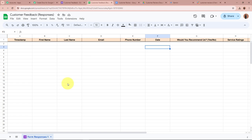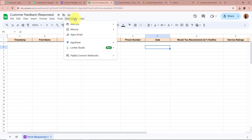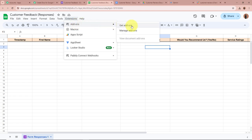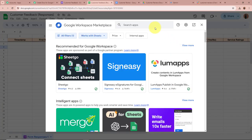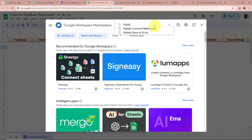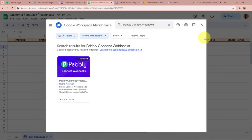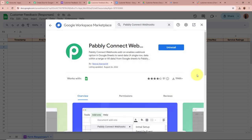To connect the spreadsheet to Pabbly Connect, click on Extensions, then Add-ons, then Get Add-ons. Search for 'Pabbly Connect Webhooks' in the search bar. I have already installed Pabbly Connect Webhooks — if you haven't, please install it first. Then click Extensions again, select Pabbly Connect Webhooks, and click 'Initial Setup.' A window appears asking for a webhook URL — paste the URL that Pabbly Connect provided. Then select the trigger column — in my spreadsheet, the final data column is Column I, so I'll select Column I as the trigger column, then click Submit.